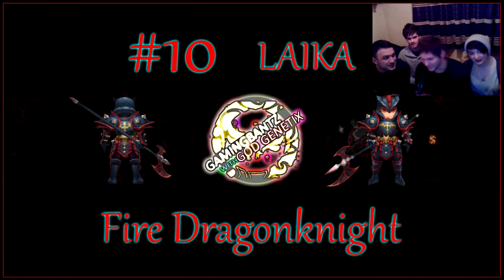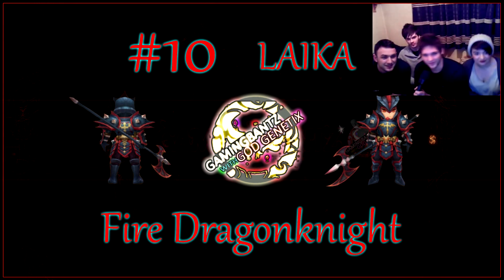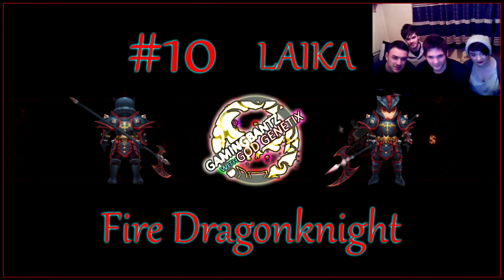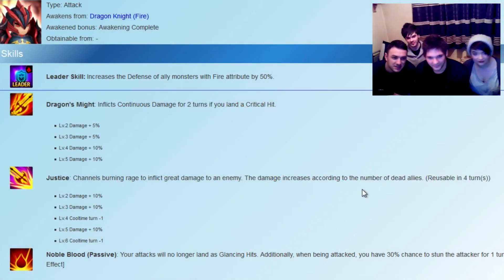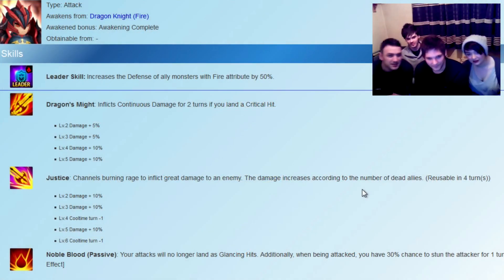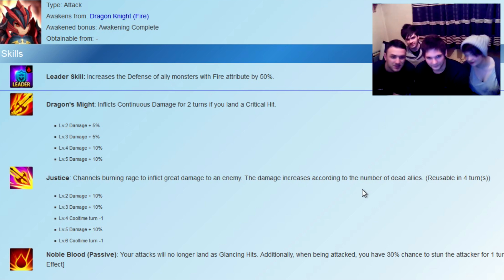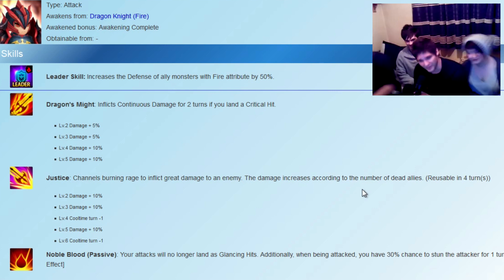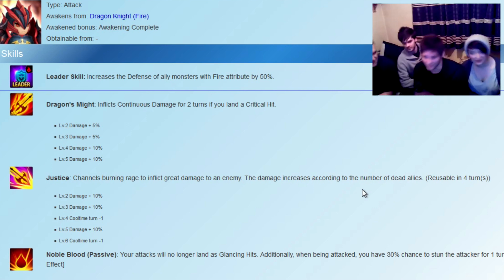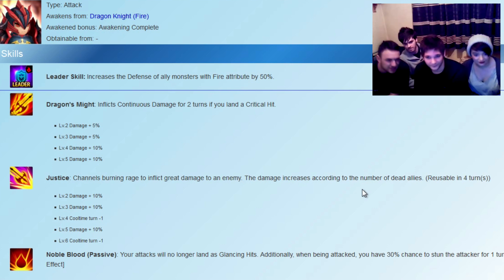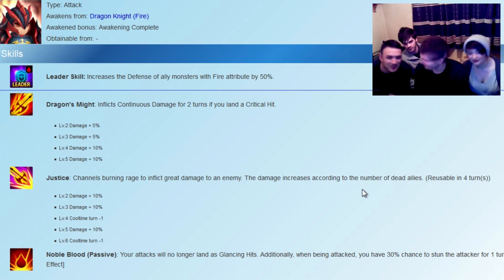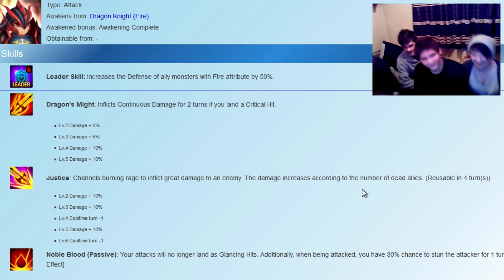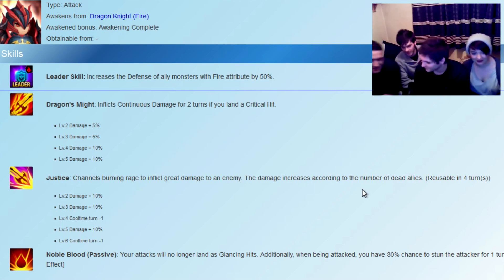Number 10 we have Laika, the Dragon Knight of Fire. We've put him in the top 10 because he's got a monstrous amount of damage. As you can see by his skills, Dragon's Might inflicts continuous damage for two turns if you land a critical hit. Justice channels burning rage to inflict great damage to an enemy. He only actually has two attack moves, one passive, one leader.